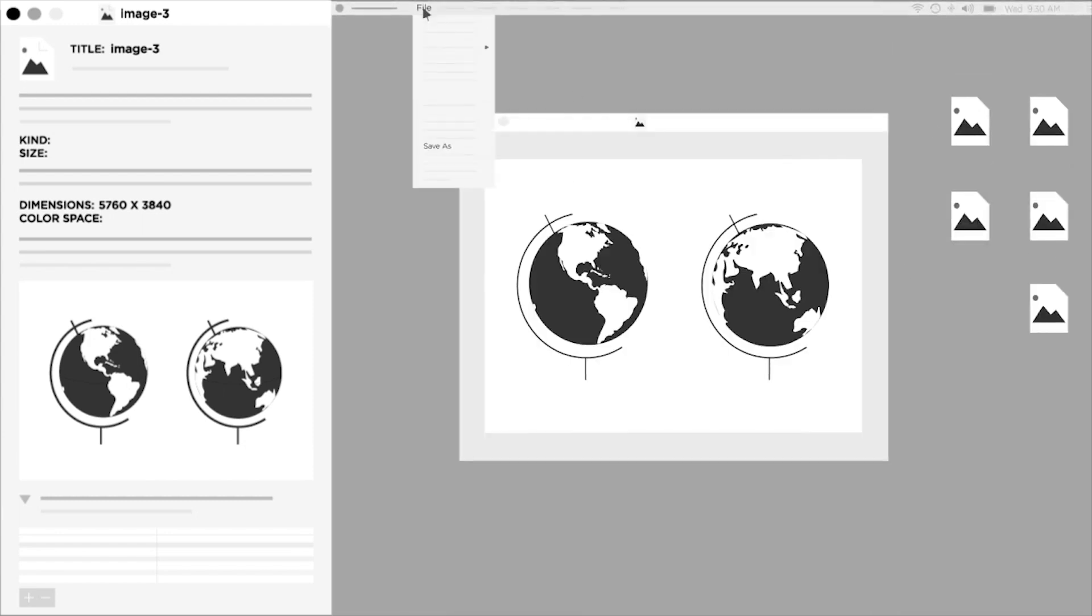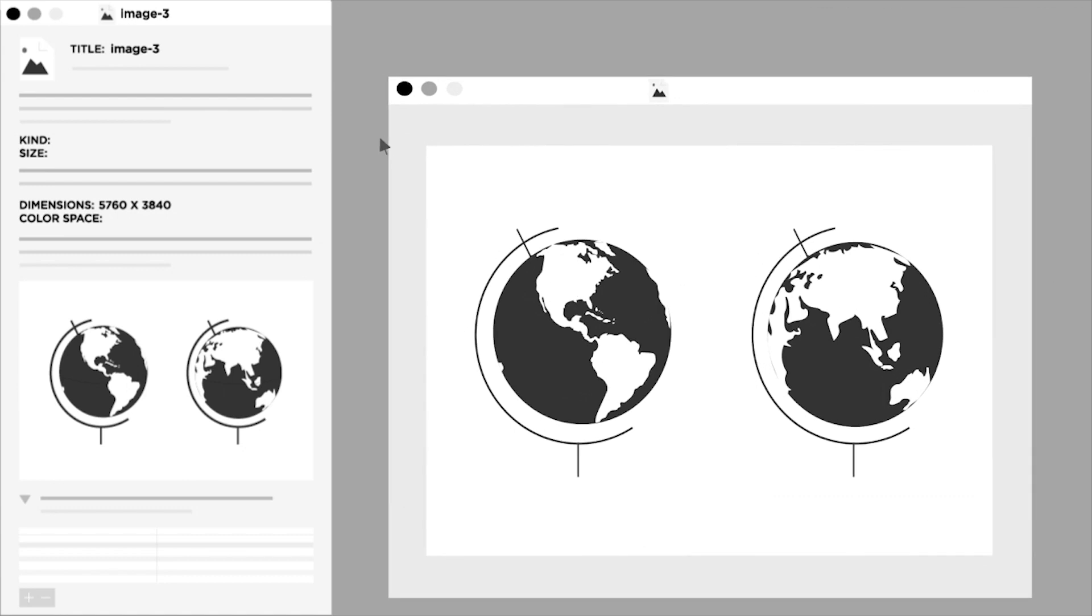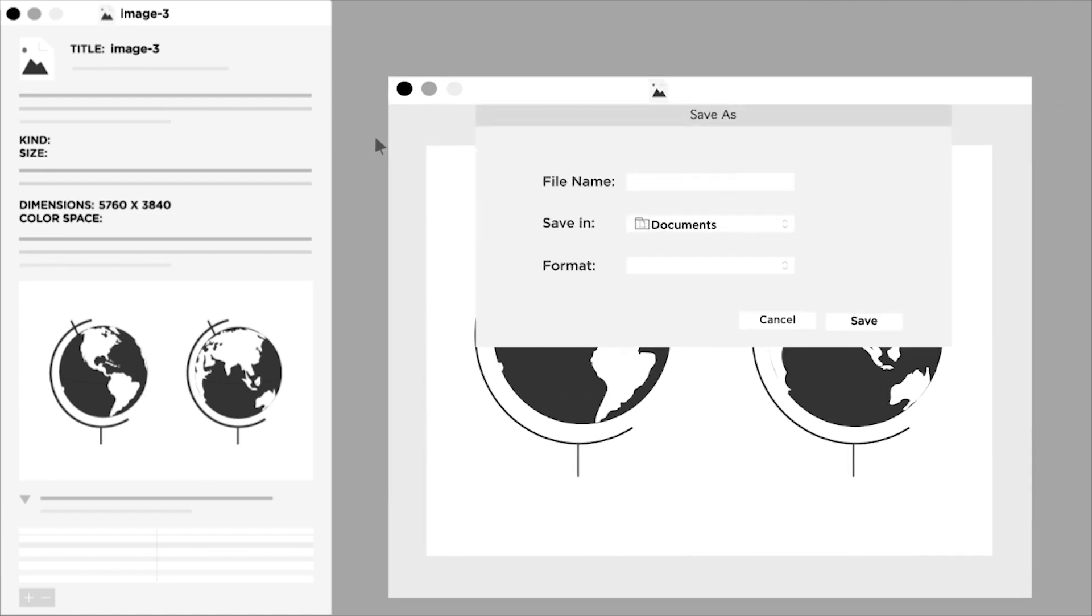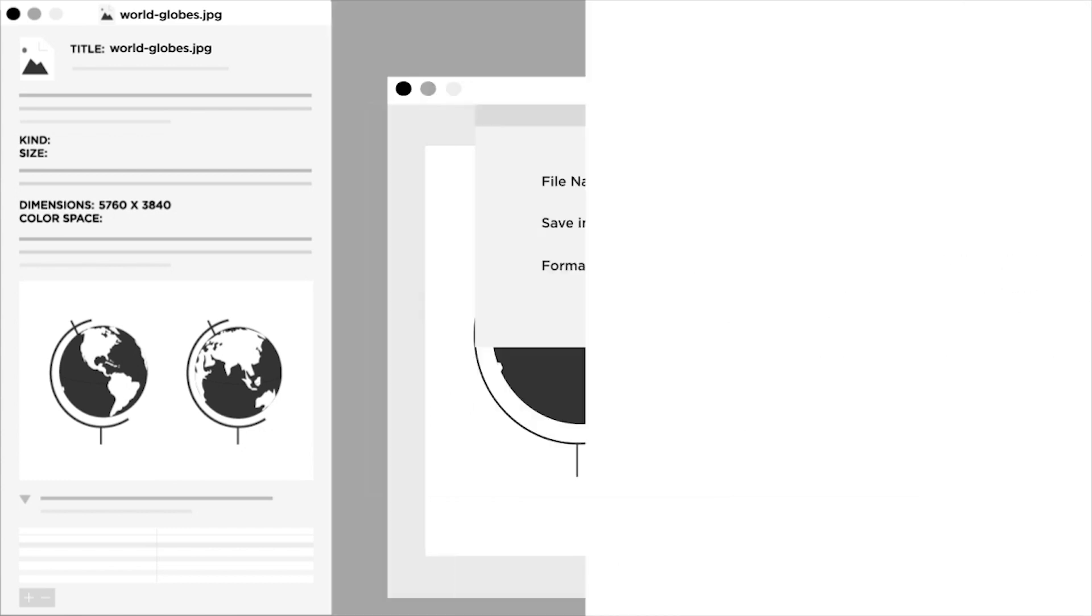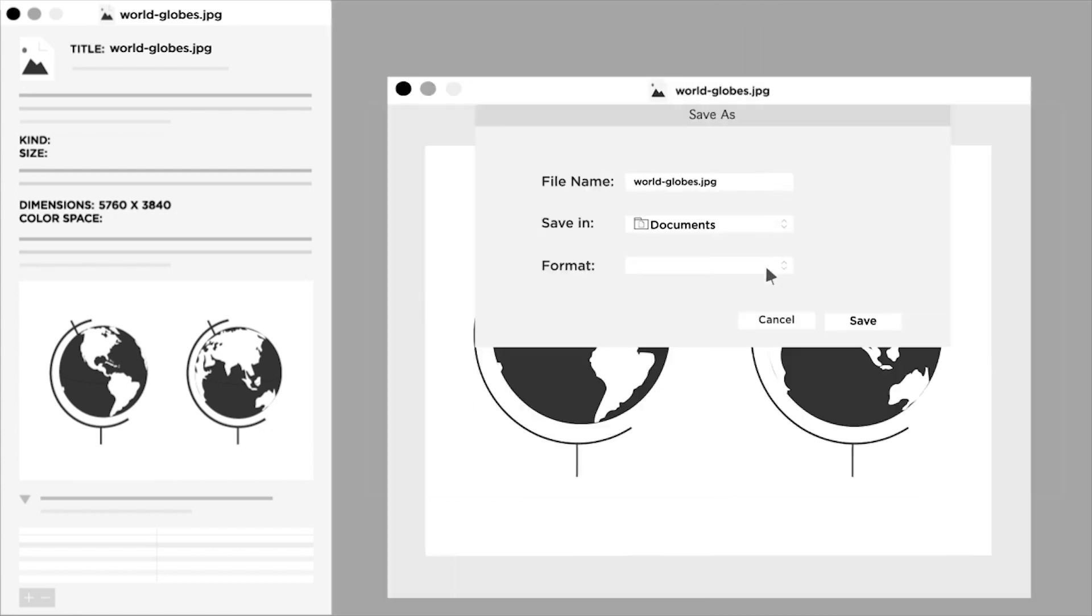We'll title this image file world-globes, all lowercase letters, and we'll use a hyphen instead of a space. The image should be saved in JPEG, GIF, or PNG format only.